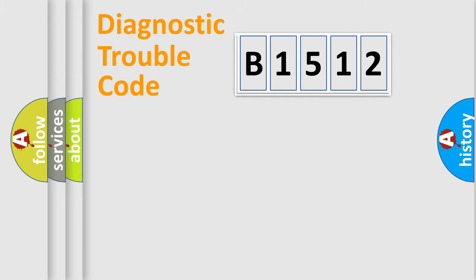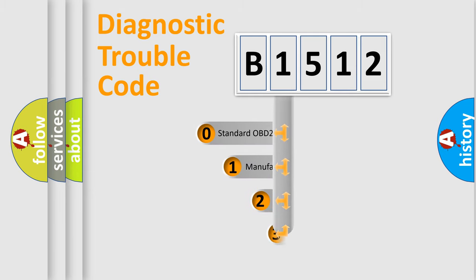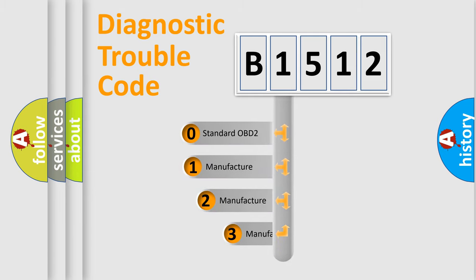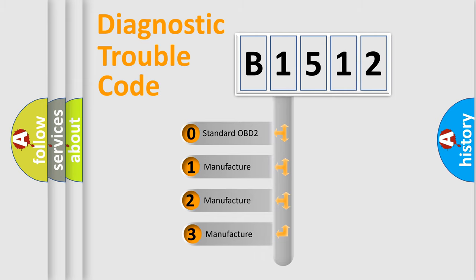Powertrain, Body, Chassis, Network. This distribution is defined in the first character code.